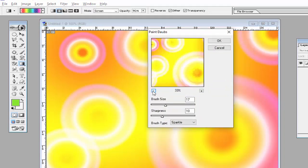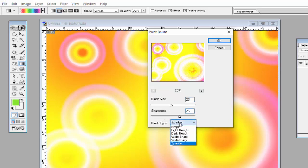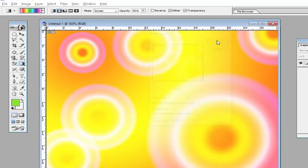Reduce the zoom from here, then adjust the brush size and sharpness. You can use many types of brushes, such as Light Roughen, Dark Roughen, Wide Sharp, Wide Blurry. We will use Sparkling, then click OK.